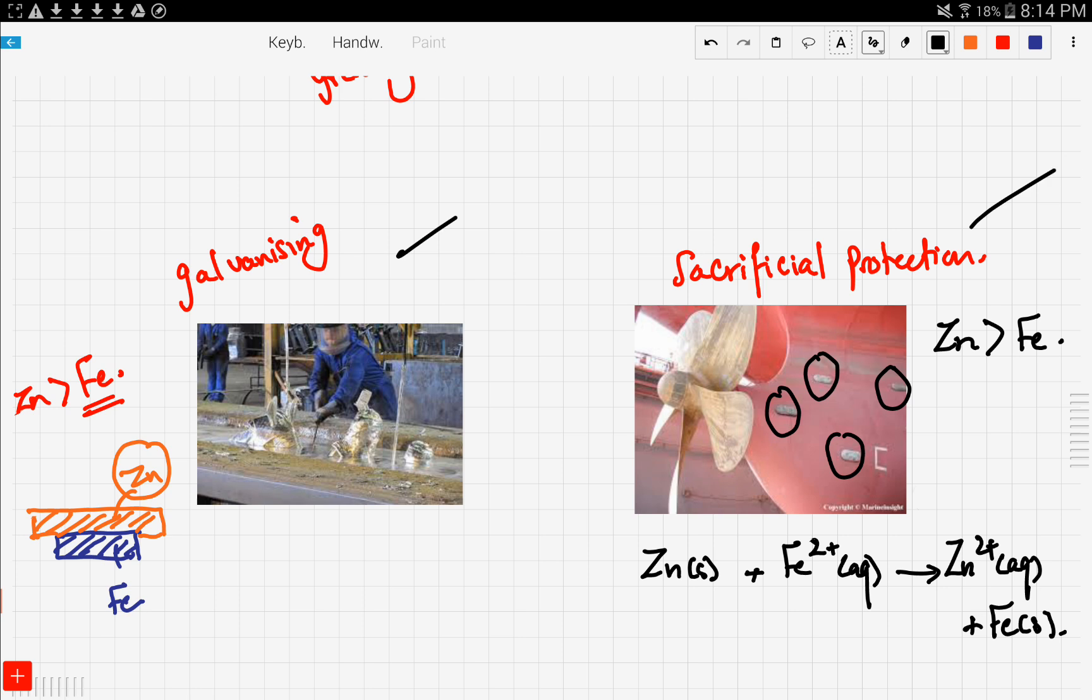Now we said galvanizing is basically coating iron with a zinc layer. As the zinc is more reactive than iron, it will corrode faster and will prevent iron from corrosion.